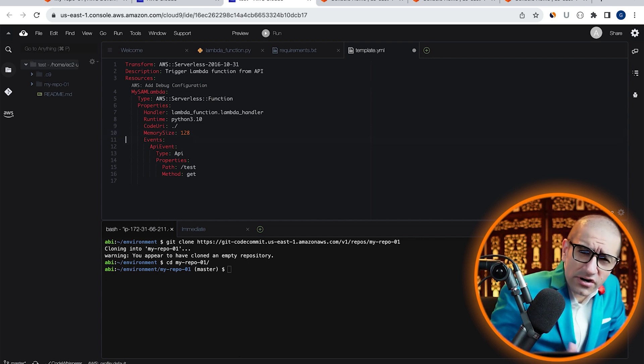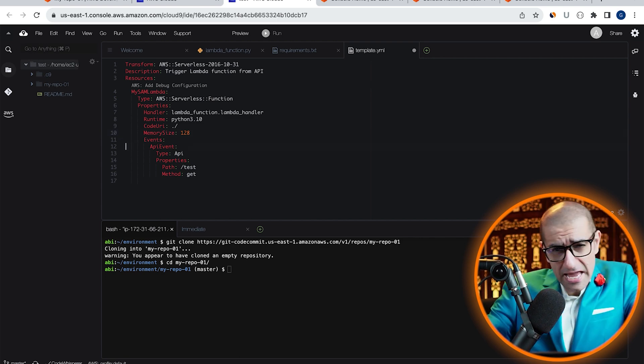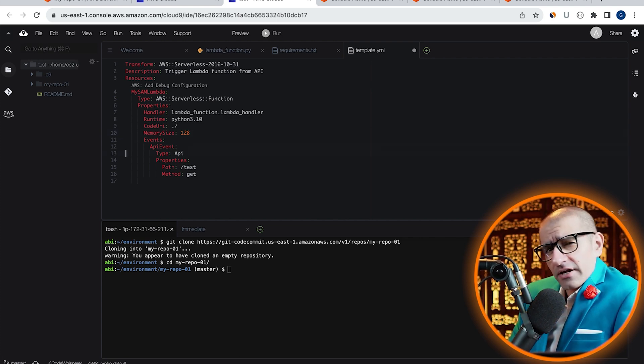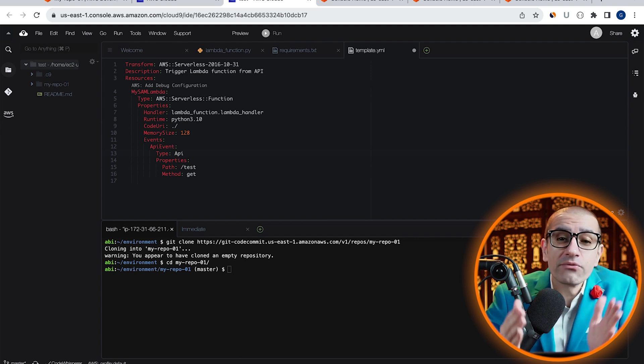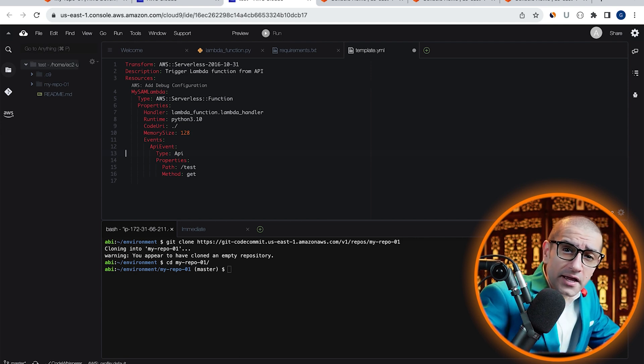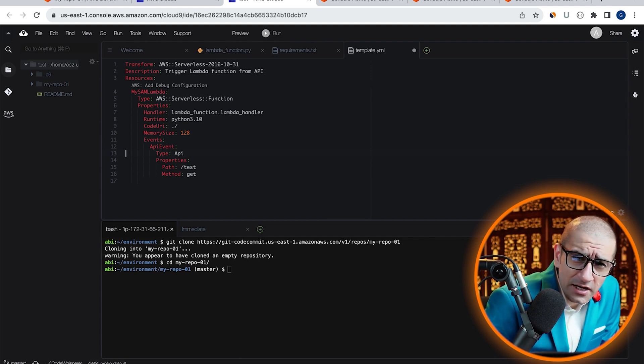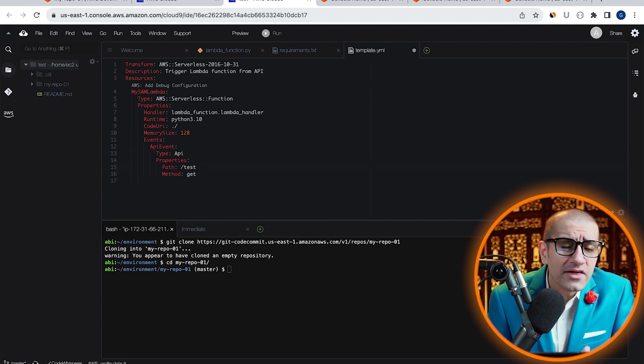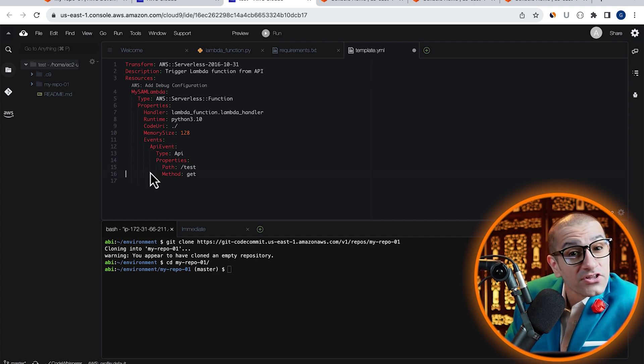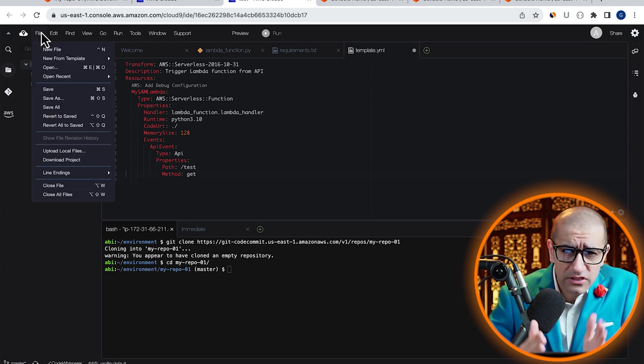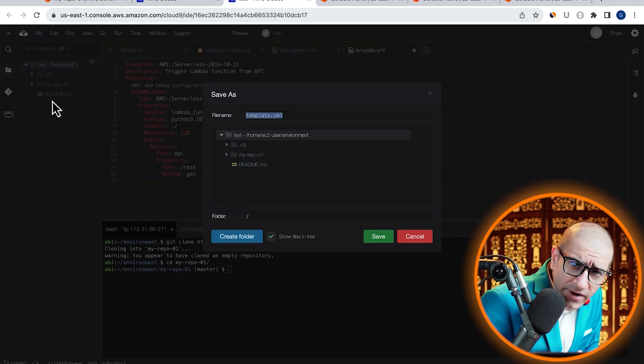Under Events, I'm specifying API event, which is of the type REST API. Under Properties, I'm specifying the path and the method. Let's save this file in the current directory.